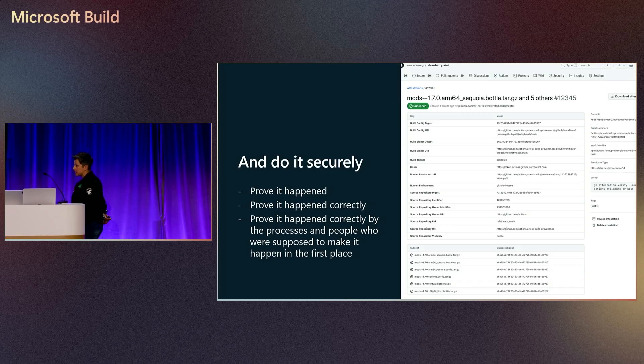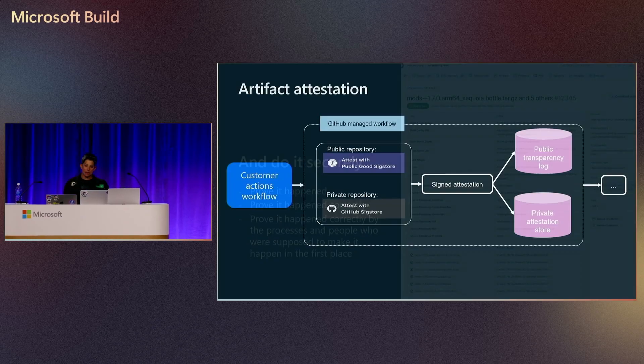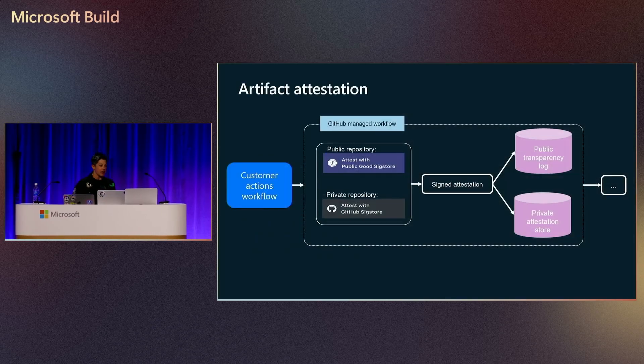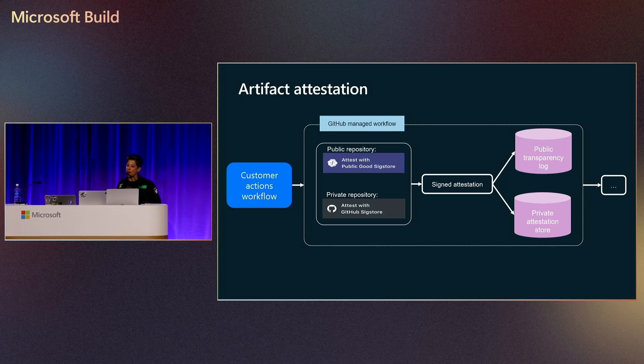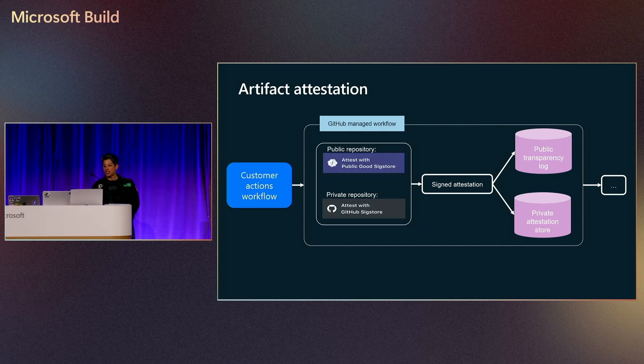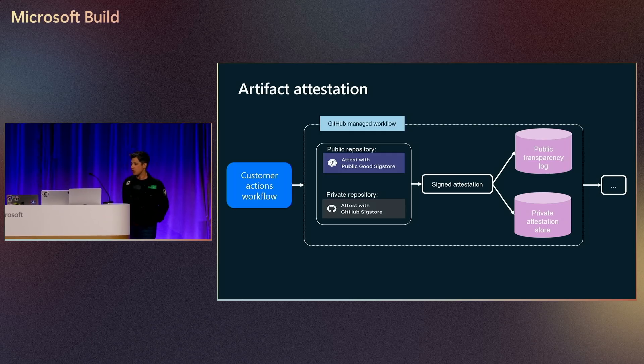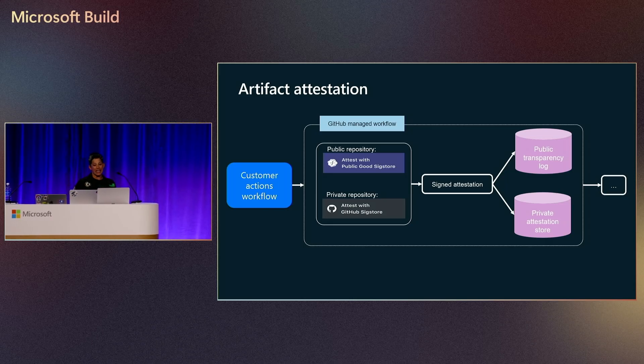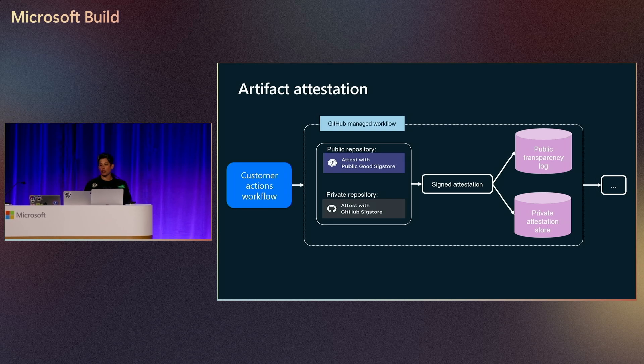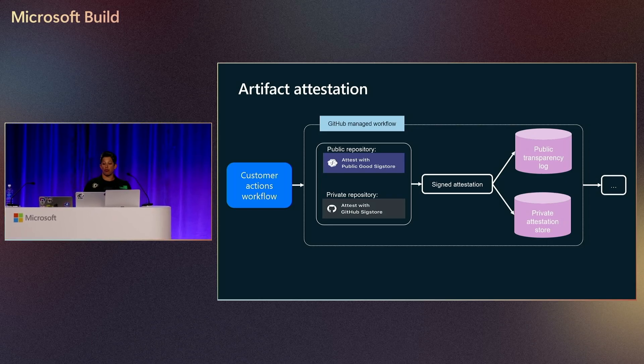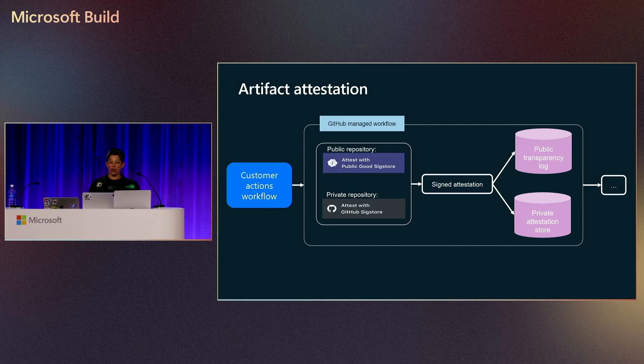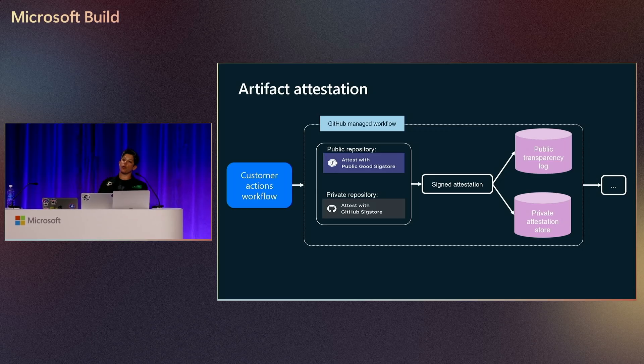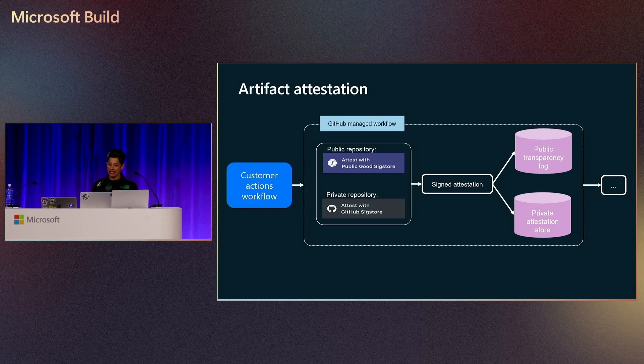So we have announced attestations. We have a couple different flavors of it. We have kind of a private and a public version of it. If you're running from a public repository, you attest with a public SIG store. If you do it from a private repository, you attest it with a GitHub SIG store. It signs the attestation. And again, if you're in a public repository, it puts it into a public transparency log. If you're in a private repository, it's in a private attestation store. So with this, we can achieve provenance. We can have a bill of materials. We need an SBOM. We can also have a storage record, a deployment record, but also we have SALSA level three compliance, which we've now achieved.